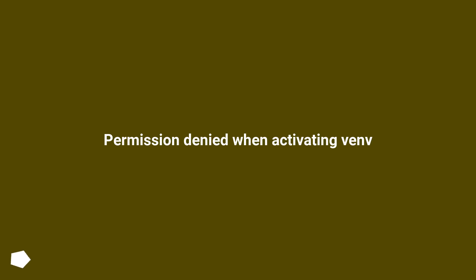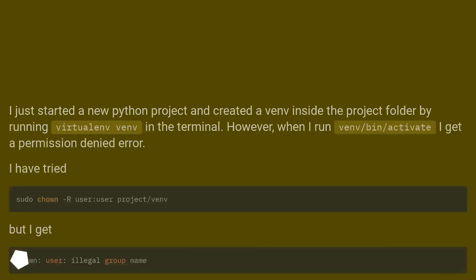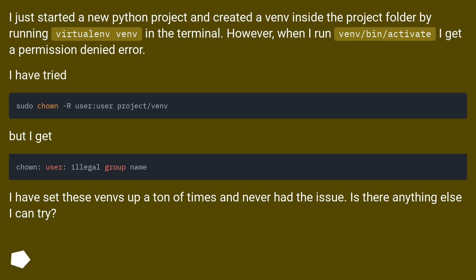Permission Denied When Activating Venv. I just started a new Python project and created a venv inside the project folder by running 'virtualenv venv' in the terminal. However, when I run 'venv/bin/activate' I get a permission denied error.